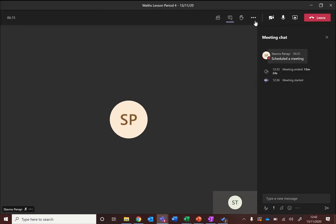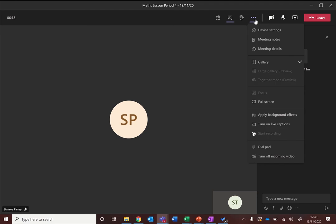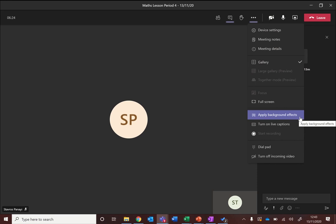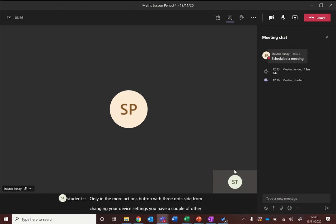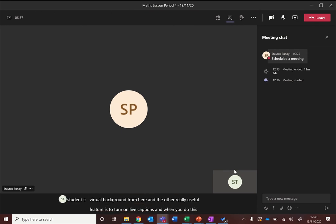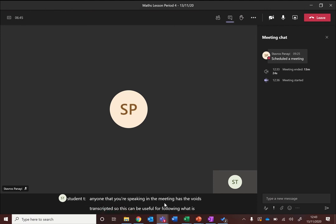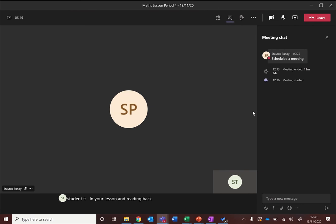Additionally, in the more actions button with three dots, aside from changing your device settings, you have a couple of other useful options. You can apply background effects, so if you are using your camera you can blur your background or add a virtual background from here. And the other really useful feature is to turn on live captions, and when you do this, anyone that is speaking in the meeting has their voice transcribed, so this can be useful for following what is going on in your lesson and reading back anything that your teacher has said.